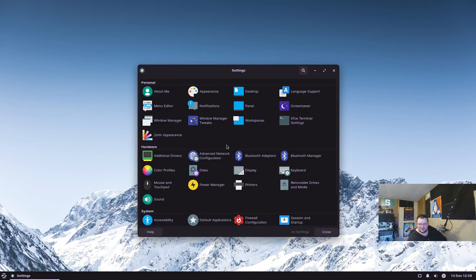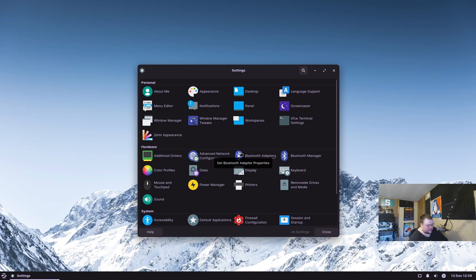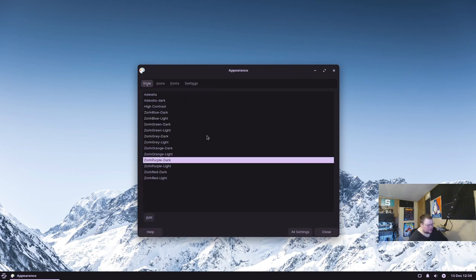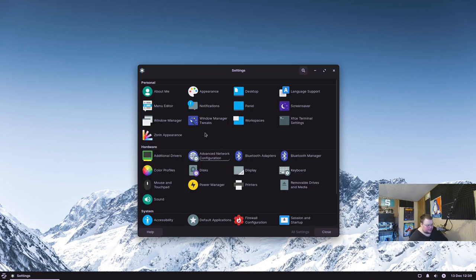The XFCE settings manager is still here, though it looks a little different because it's themed. It's been a while since I've used XFCE for more than a few minutes, but this has the normal XFCE settings including the ability to change themes, icons, fonts, hardware settings, and window manager settings — all the things you'd expect.